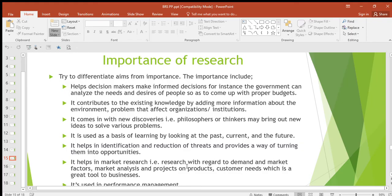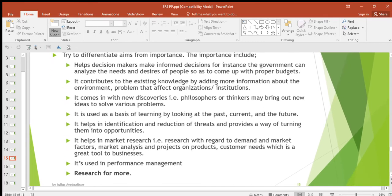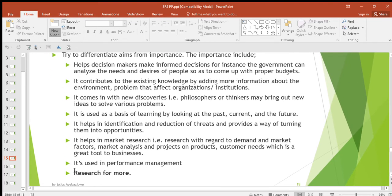Then it helps in market research — research with regard to demand and market factors, market analysis, and projects on products and customer needs, which is a great tool for business. And lastly, it is used in performance management — you do research on how to improve the performance of your business, maybe by benchmarking and other methods.